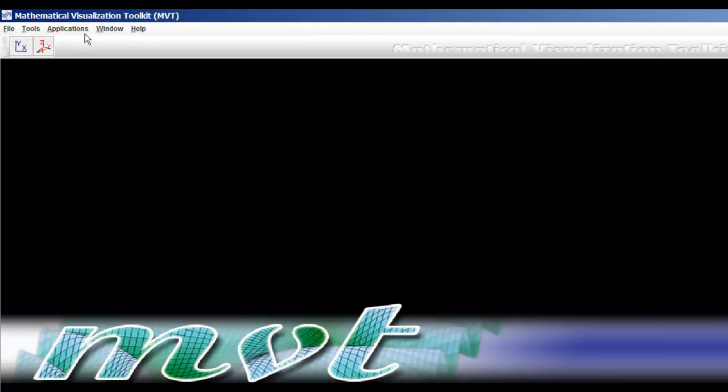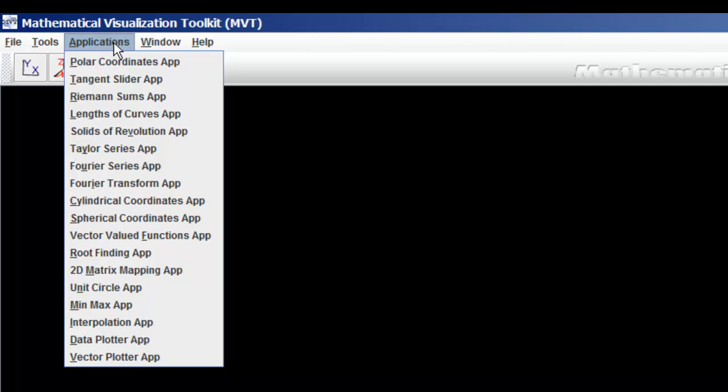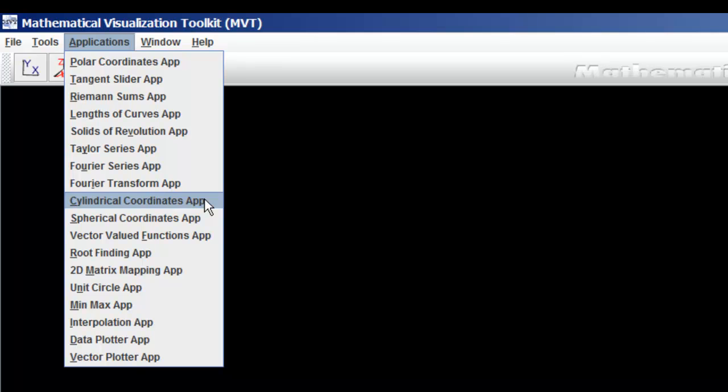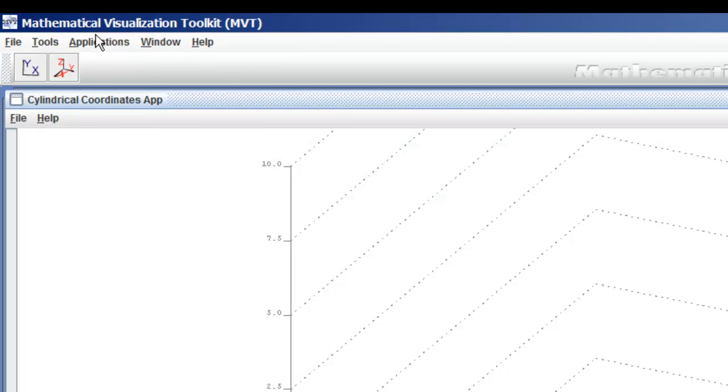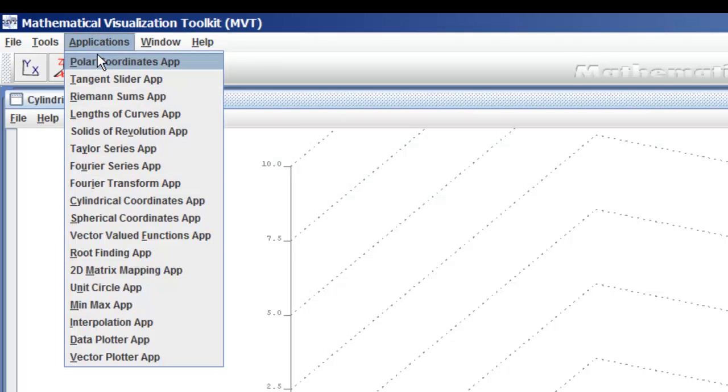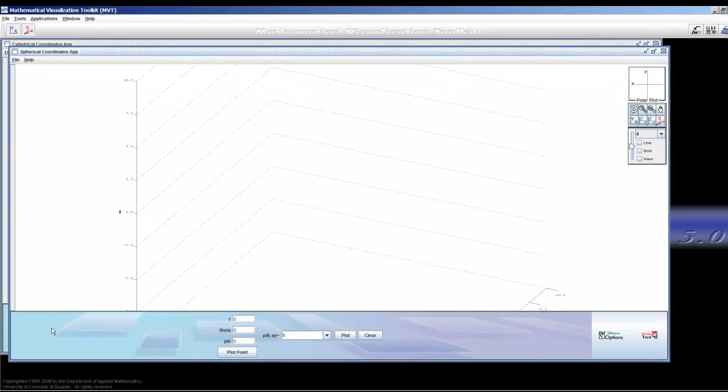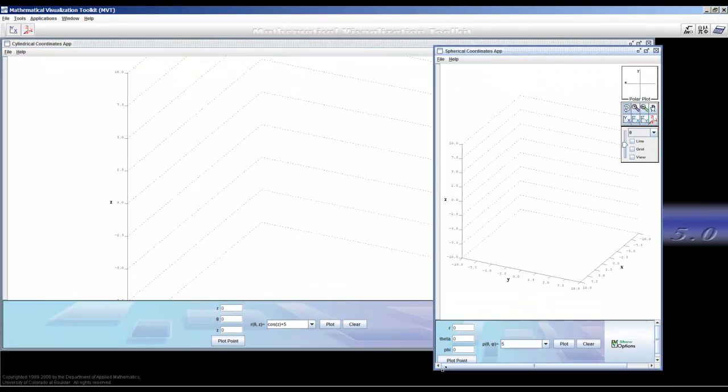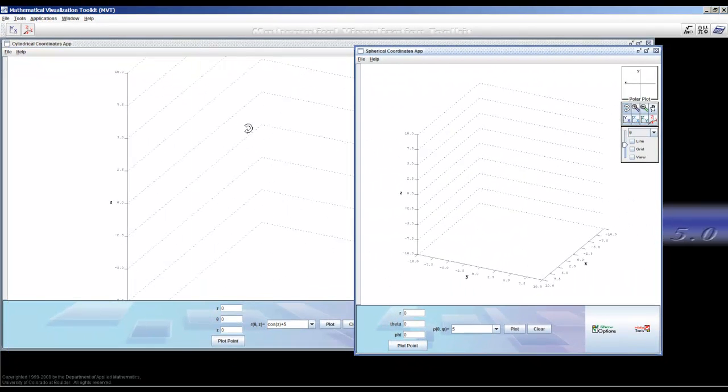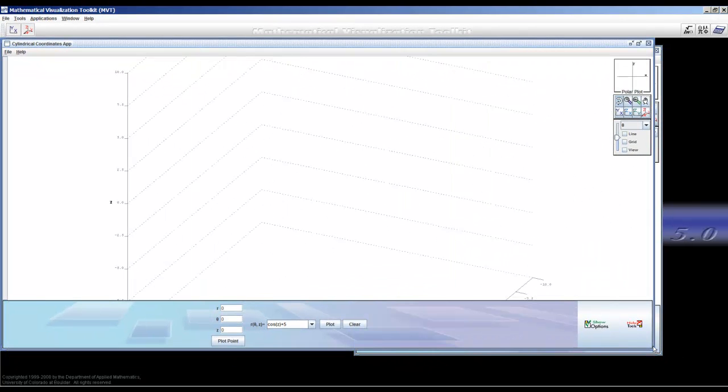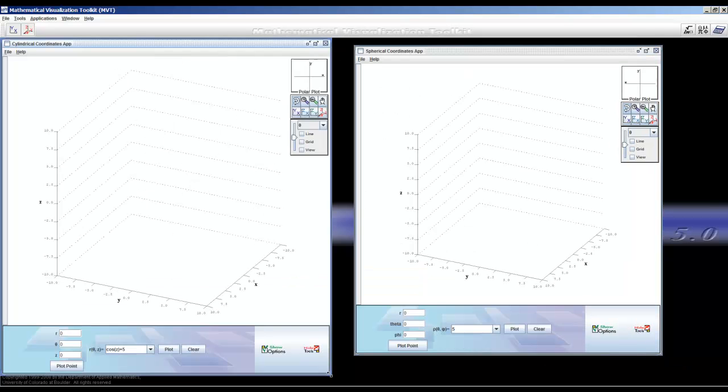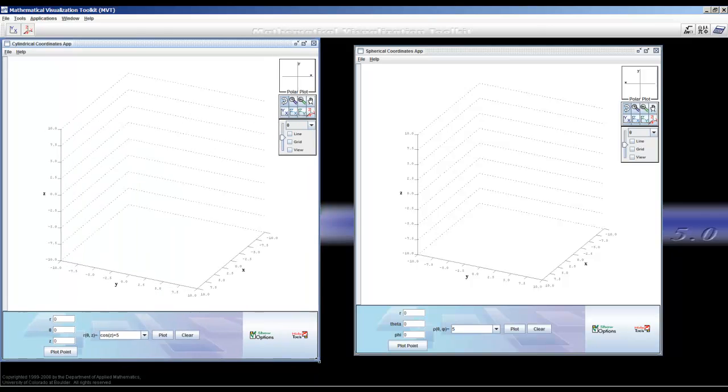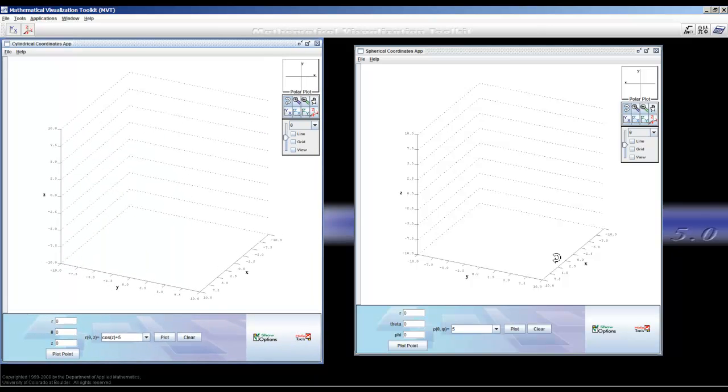Once again, MVT is a great tool for visualizing all sorts of things. We're going to look at cylindrical coordinates under Applications Cylindrical Coordinates, and then Applications Spherical Coordinates. We'll compare and contrast these two to show you what MVT can do and how it can help you visualize the differences between these two different systems.